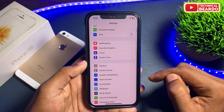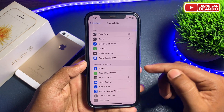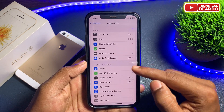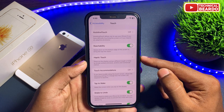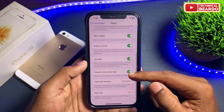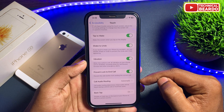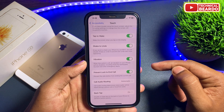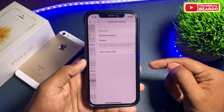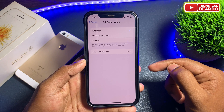In settings, scroll down and open Accessibility. In that, open the option called Touch. Tap on that and here you will see one option called Call Audio Routing, and in that you will see the option Auto Answer Calls.